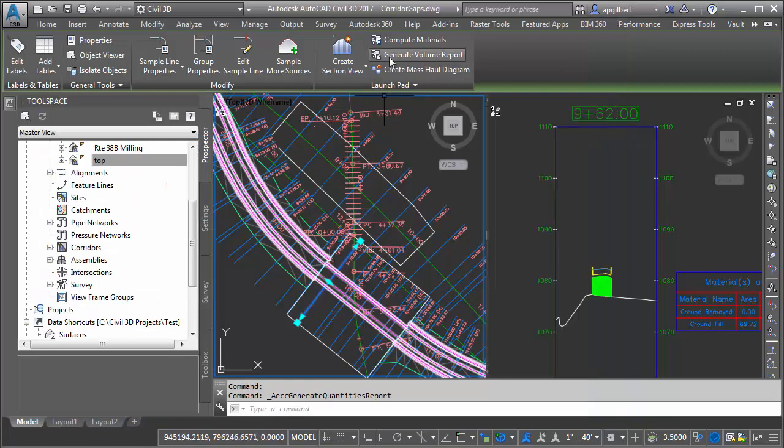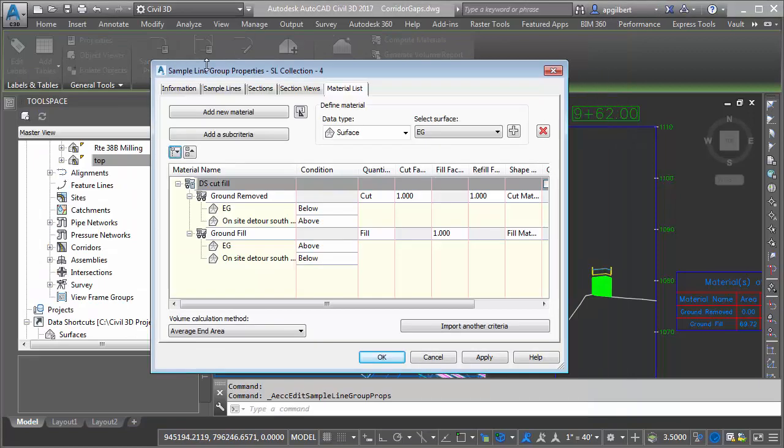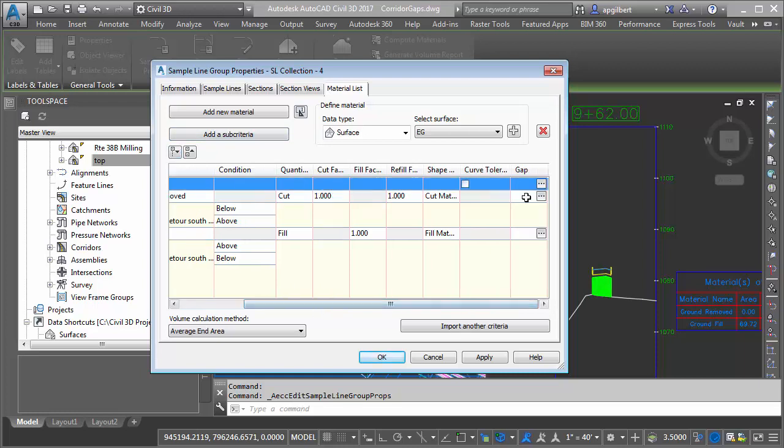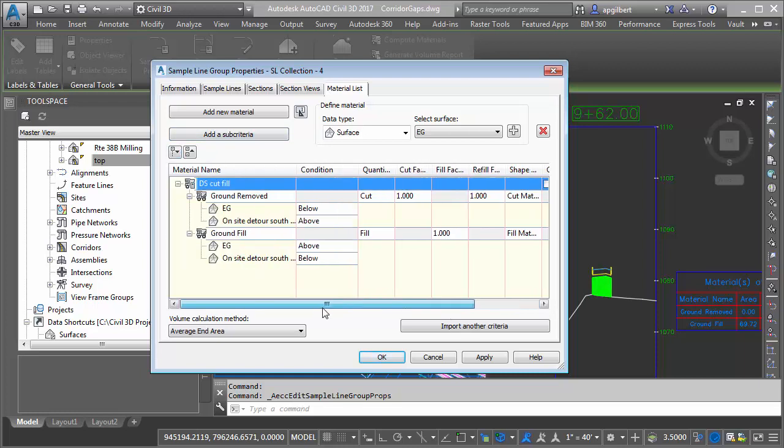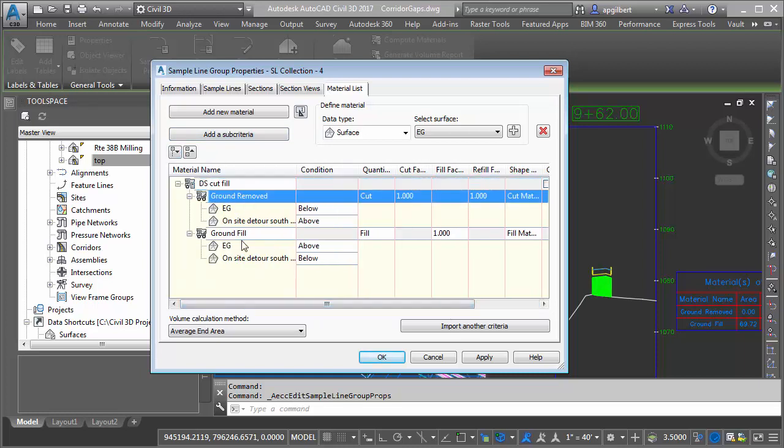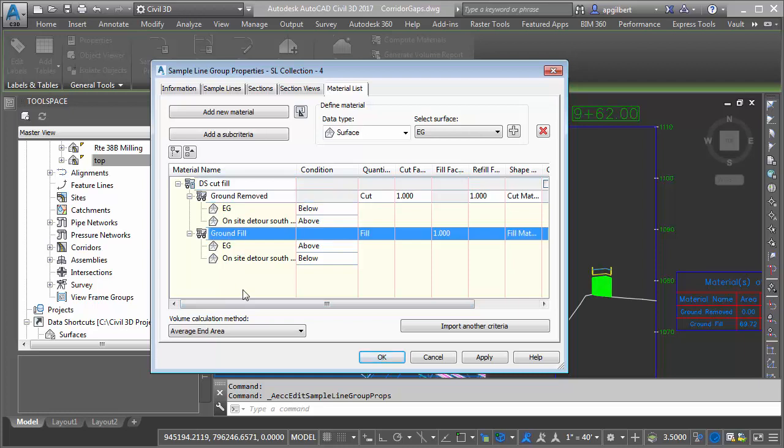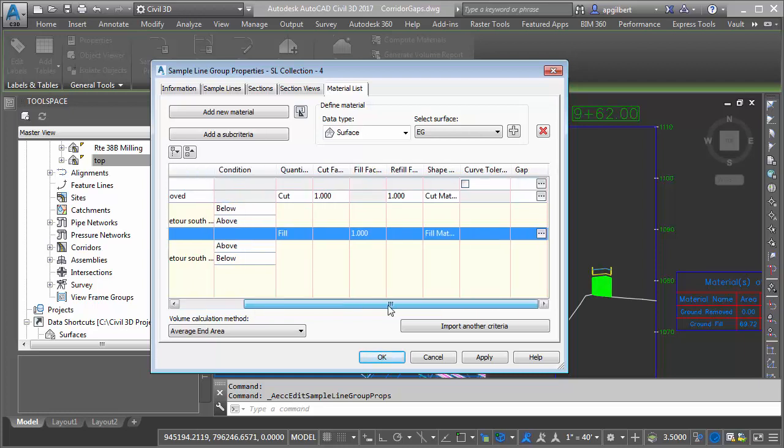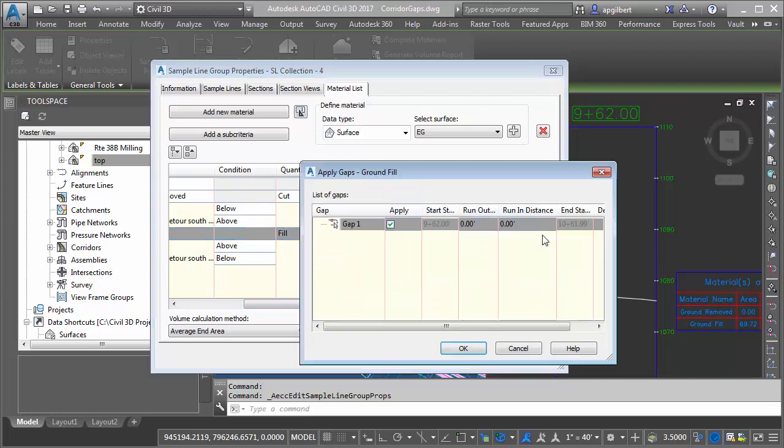One other note, if I go back to the group properties of the sample line, I mentioned before this is working for the entire list, but I can go into individual sub materials here. Let's say I had structural volumes, for example, I can highlight whichever one I'm interested in, click the gap, and I can turn it off for that particular criteria of the overall material. So I don't have to compute for everything in the material list, because I can disable the gap here.